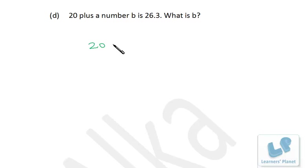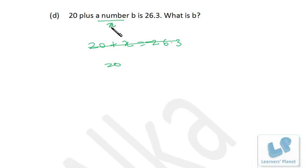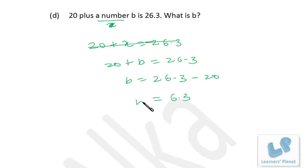20 plus a number b is equal to 26.3. So b equals 26.3 minus 20, which is 6.3. Check: 20 plus 6.3 equals 26.3. Correct.